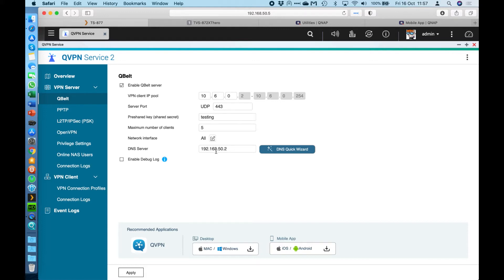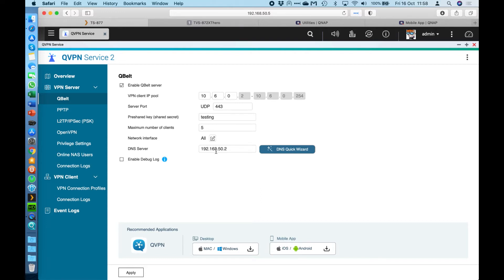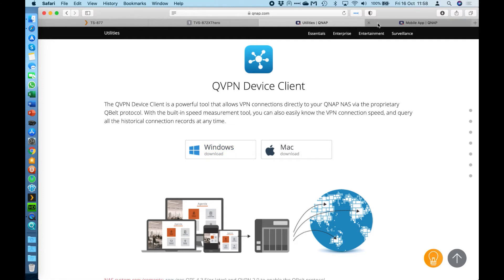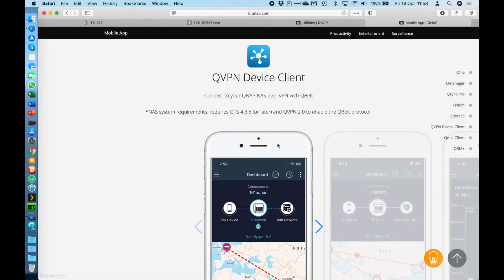Now QBelt can only be connected to using the applications that we create. So we have a QBelt client application available for Apple Macs, for Windows, and we also have it for iOS and Android for the mobile apps as well. That should cover most of the bases for anybody wanting to connect in using the QBelt protocol. It's a very easy app to use. If I come over here, we can see that we've got the options on our website for downloading the client for Windows and Mac.